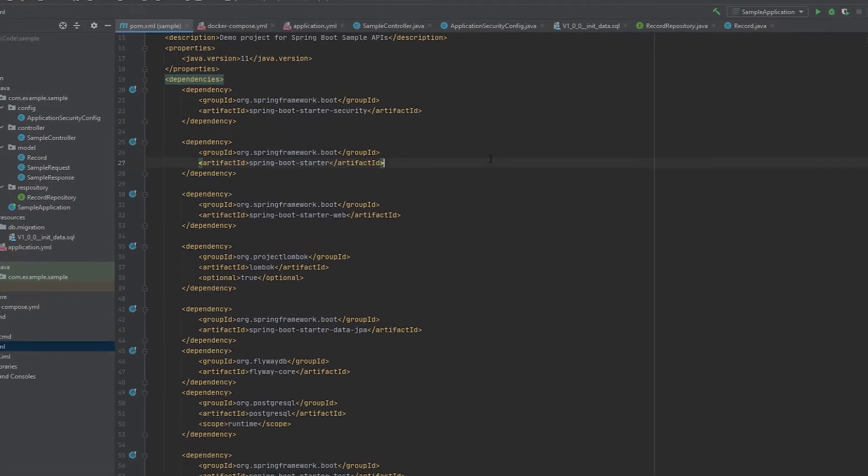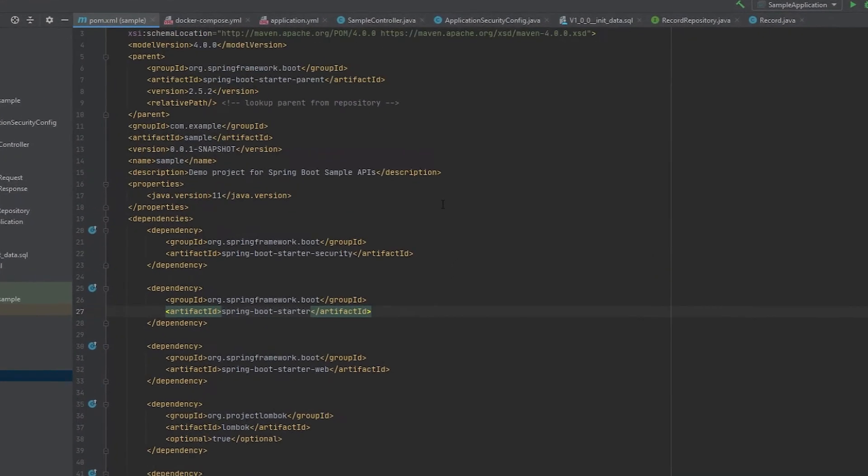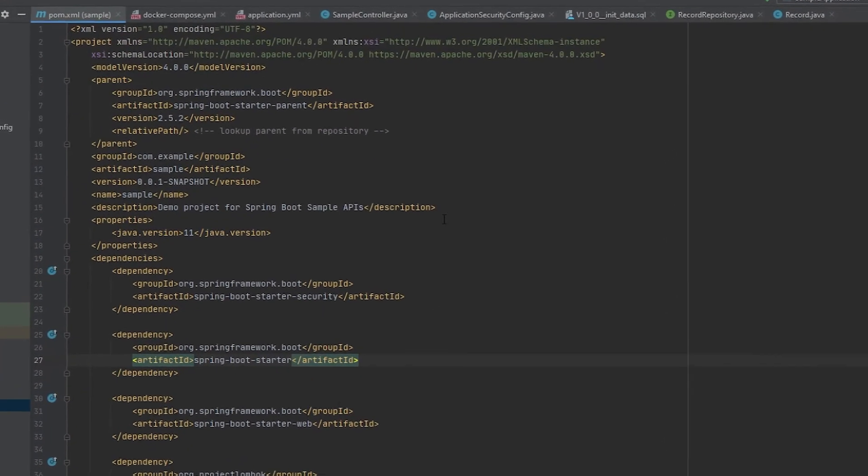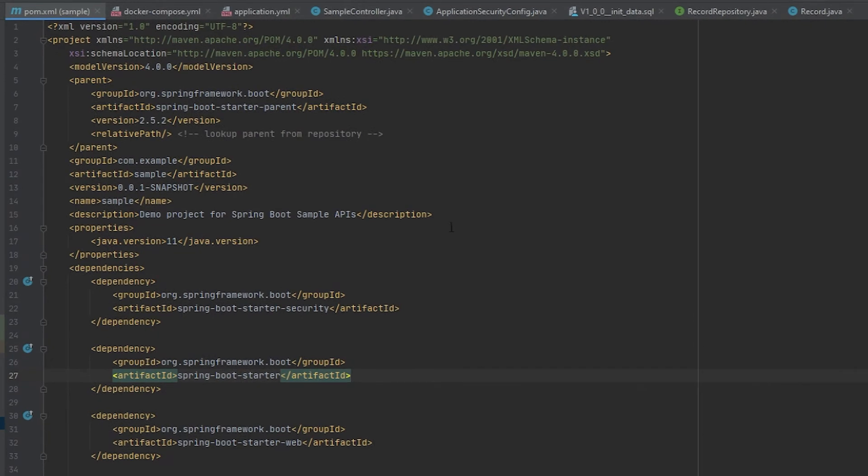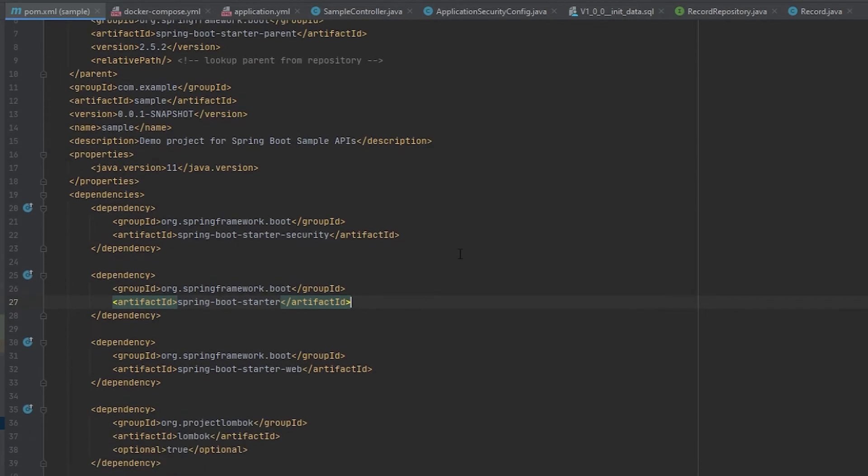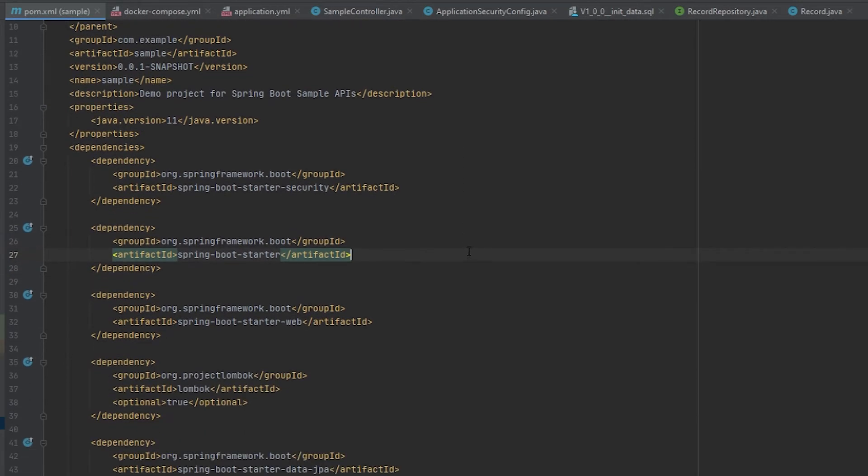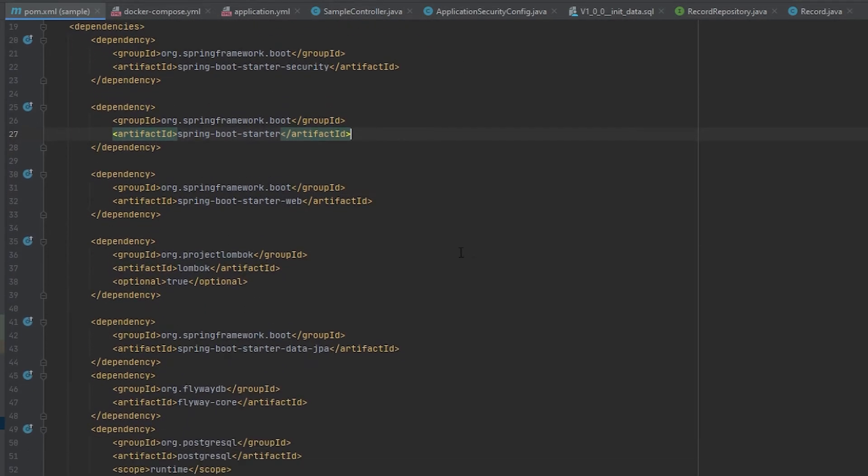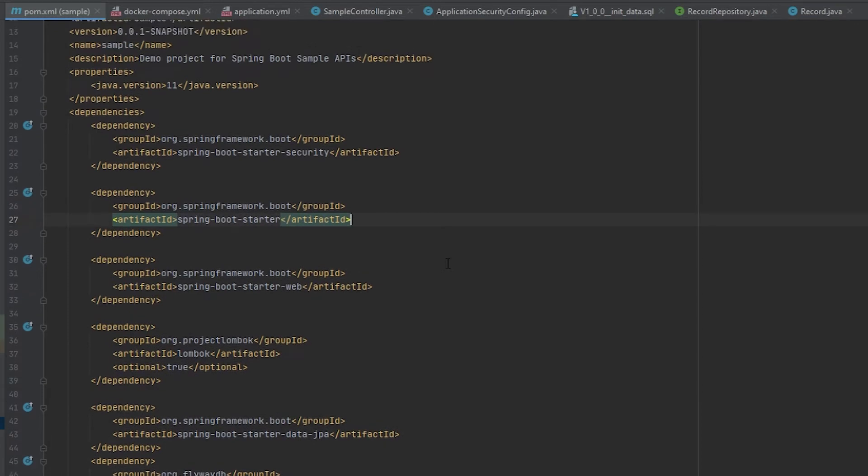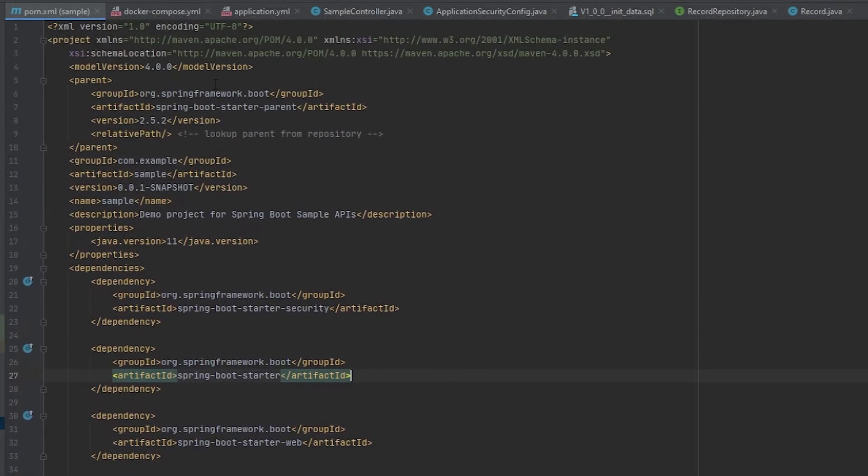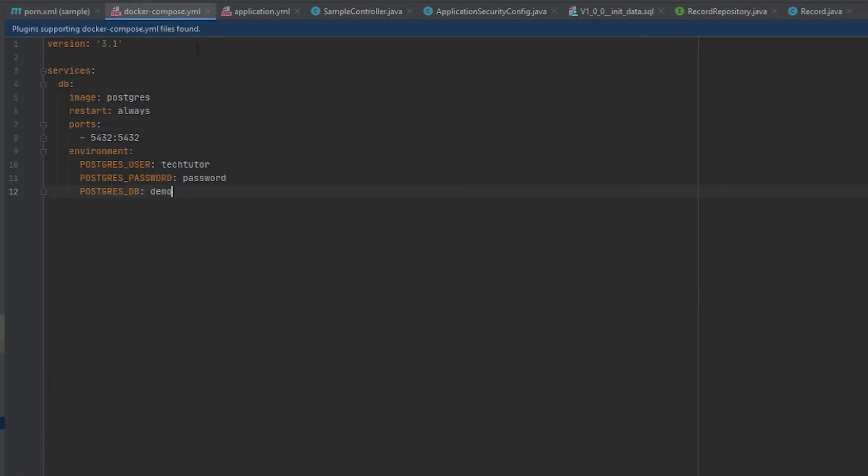All right, so to get started I created this sample project. I'm thinking that I'll end up using it for more than just this video for future videos. A lot of these dependencies are pretty standard. I've covered all of these in other videos and I'll try to link to those in the description. There's a Docker compose file. This is what I'm using to spin up the Postgres database for this sample project.